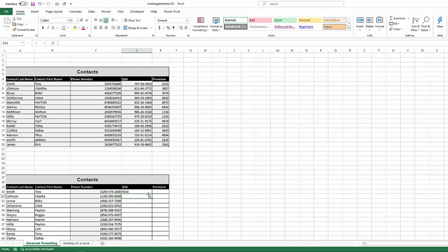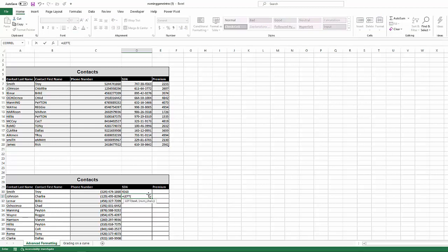So the brother of the right function is obviously the left function. So now what does the left function do? The left function does the exact same thing as the right function, but what it does is it puts the cursor on the left side of the cell and counts forward instead of the right side of the cell and counts backwards.